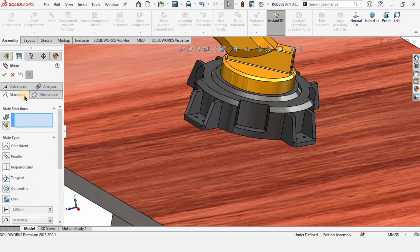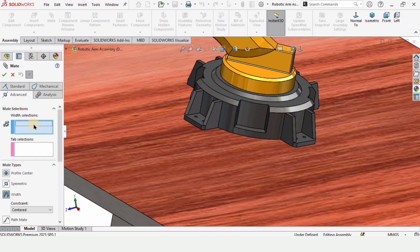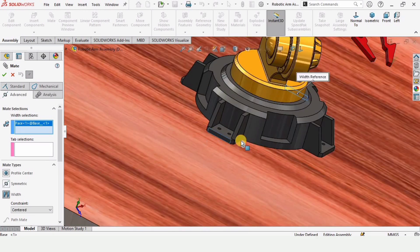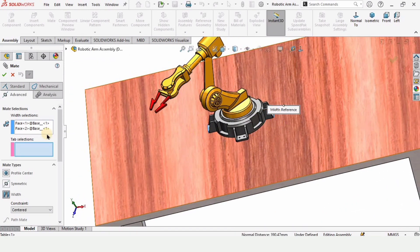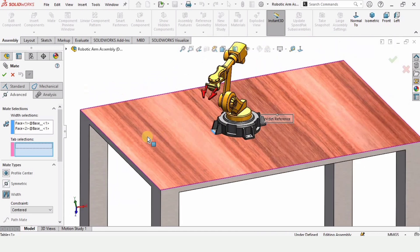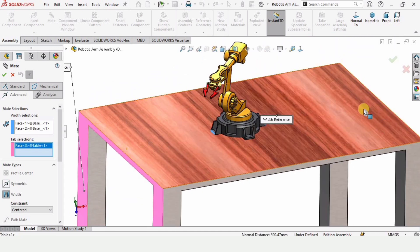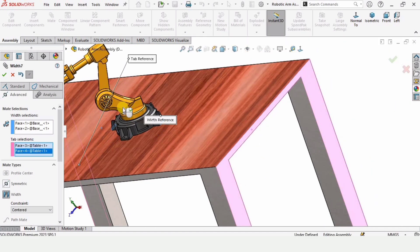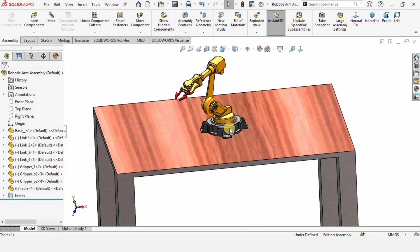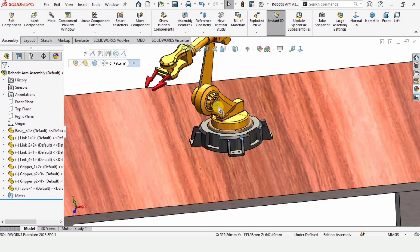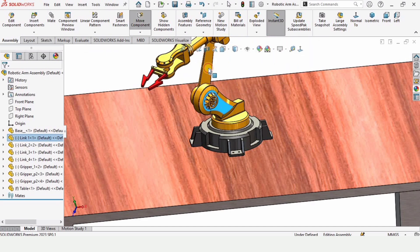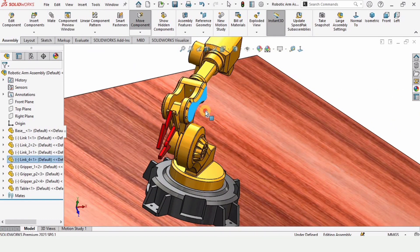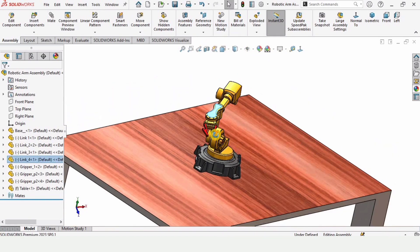I want to lock the other degree of freedom as well. Use the same Advanced Width Mate. Select this surface of the base of the robotic arm and this one. In the other window, select this surface of the table and the opposite surface of the table. The Width Mate is a great tool in SolidWorks — if you learn it, it will make your assembly work much easier. That's all for this video.